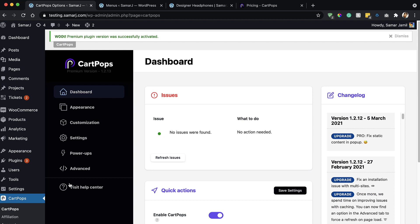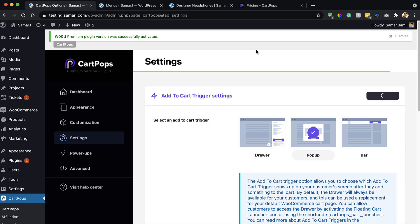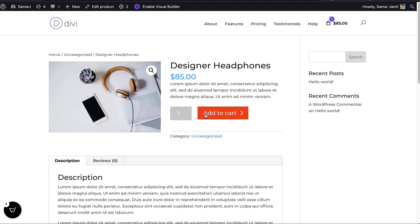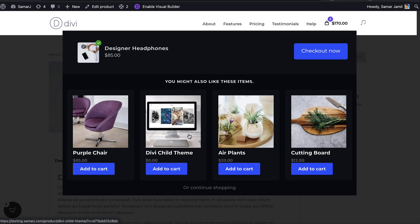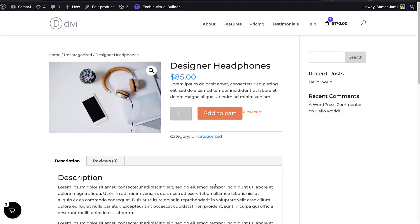Now we have the pro version installed. Going to Settings, we can see two more triggers: Popup and Bar — the Drawer was already in the free version. Let's activate the Popup and save. After refreshing, let's add a product to cart. There we go — it shows a popup with the added product, a button to proceed to checkout, and some upsells. You can also click to continue shopping or close the popup.